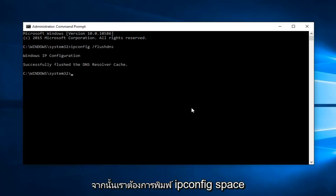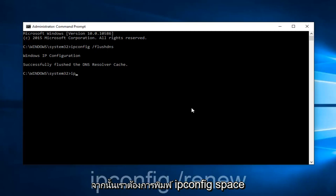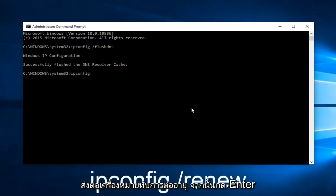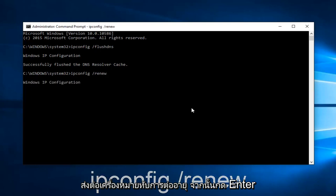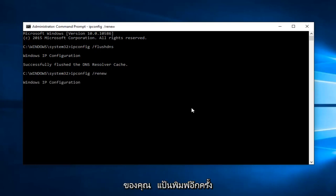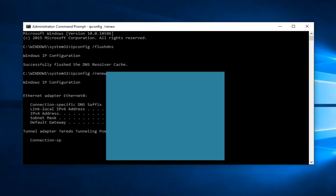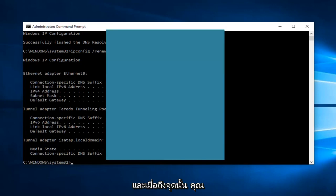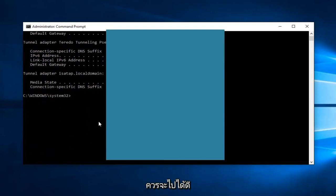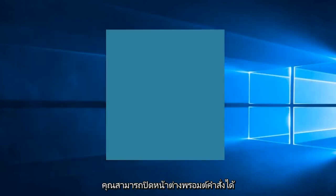And then we want to type ipconfig space forward slash renew. And then hit Enter on your keyboard again. Alright, and then at that point, you should be good to go. You can close out of the Command Prompt window.